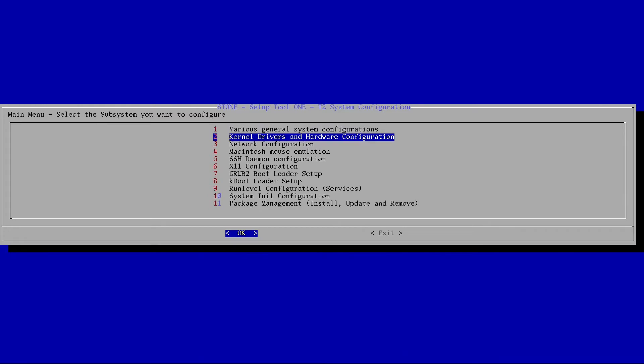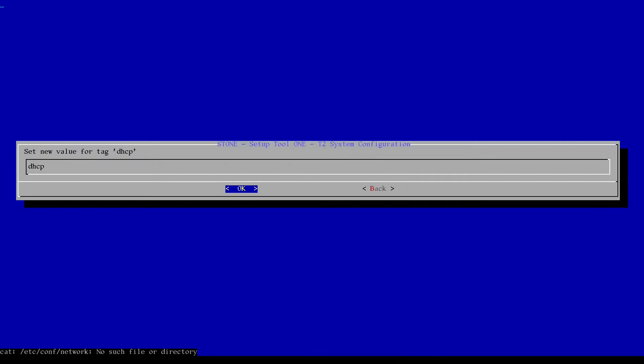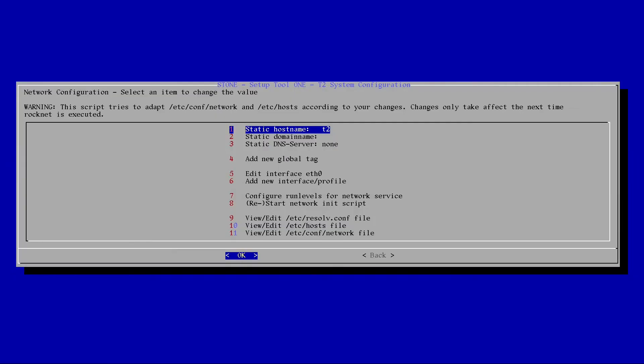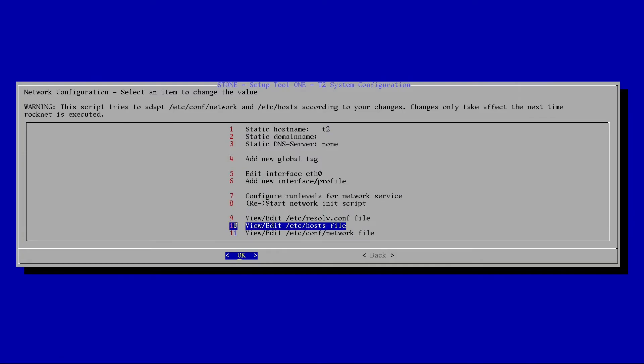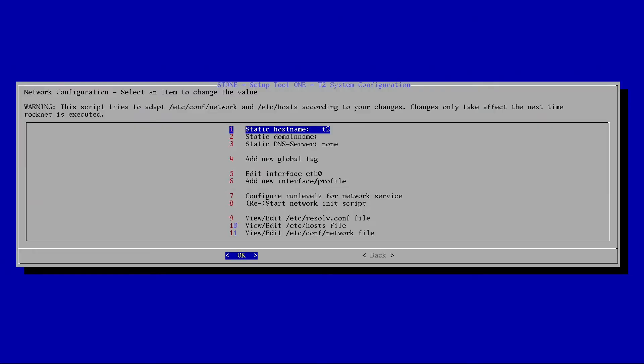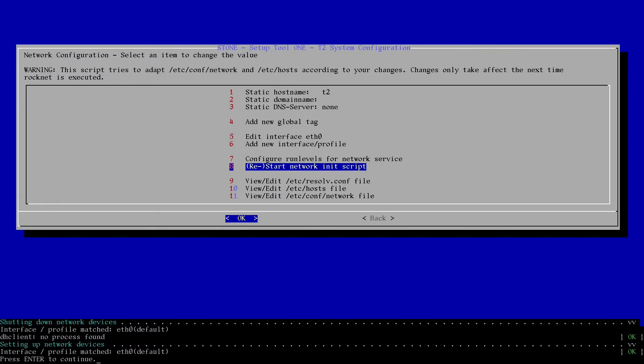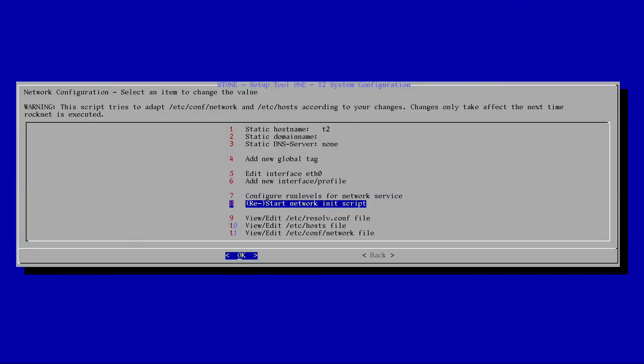I'm going to leave the kernel drivers alone. Network configuration. We want to turn on the network. So hit yes. DHCP is fine. I'm not going to bother editing my hosts file right now, I can do that later. So let's restart network init script and see if the network turns on. Okay, good. I guess our network works. That's very good.